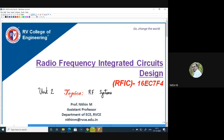Welcome to the lecture on RFIC. This is Unit 2, the second half of Unit 2. From this class onwards, probably for the next six to seven lectures, we'll be discussing RF systems. Just to have a recap on what we have done in Unit 1 and part of Unit 2...